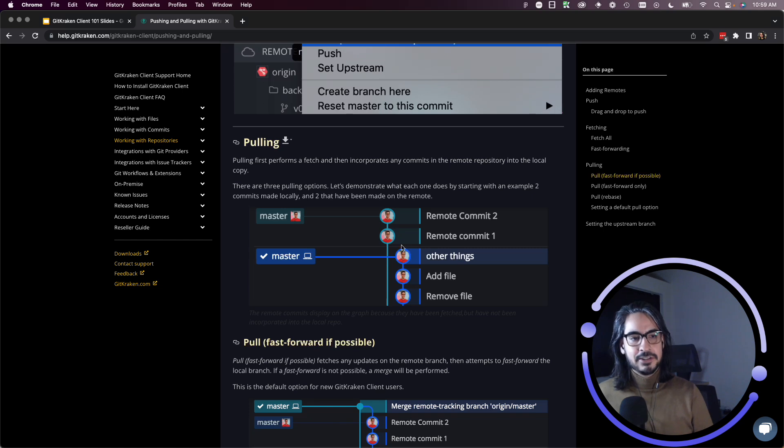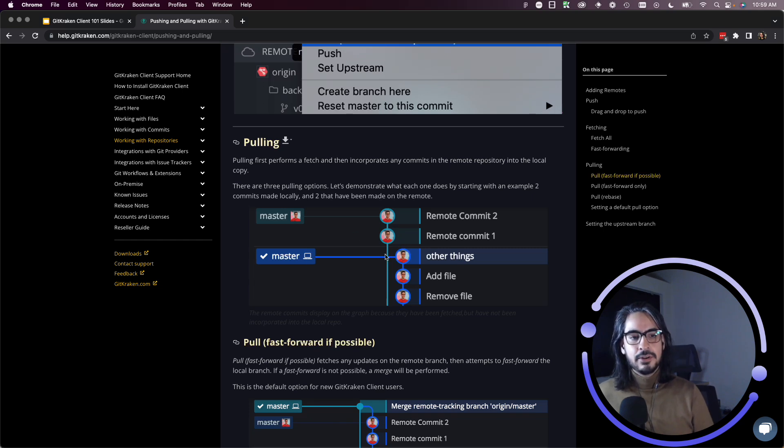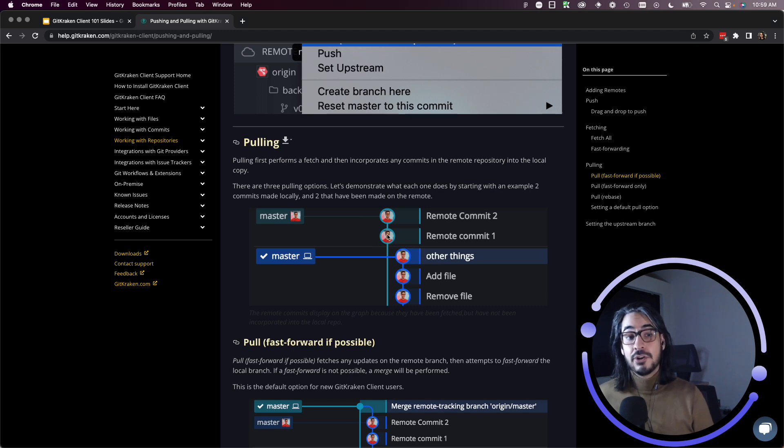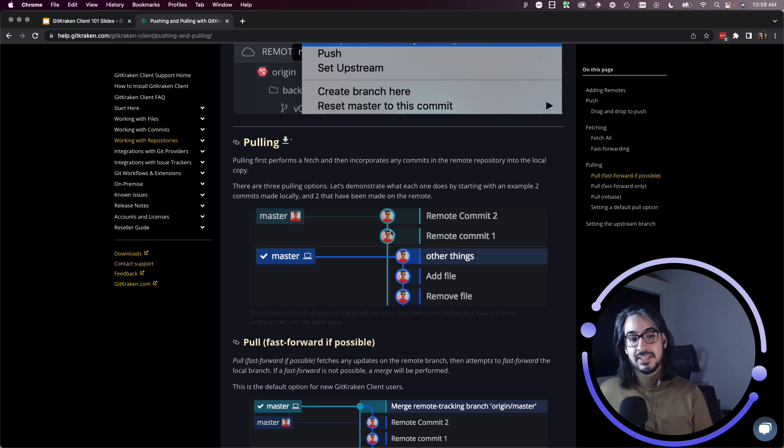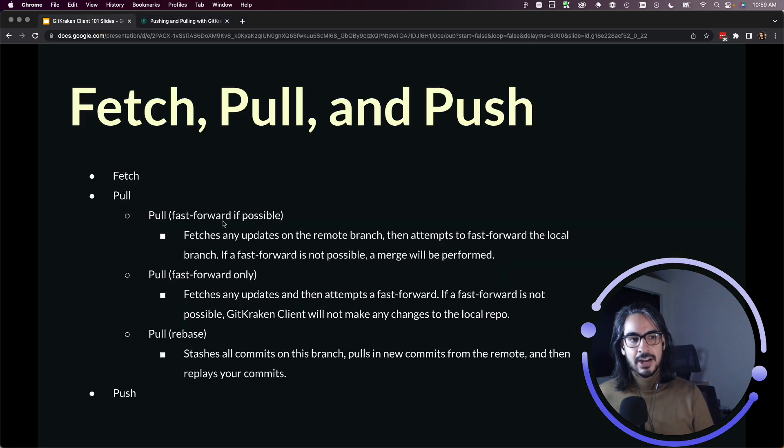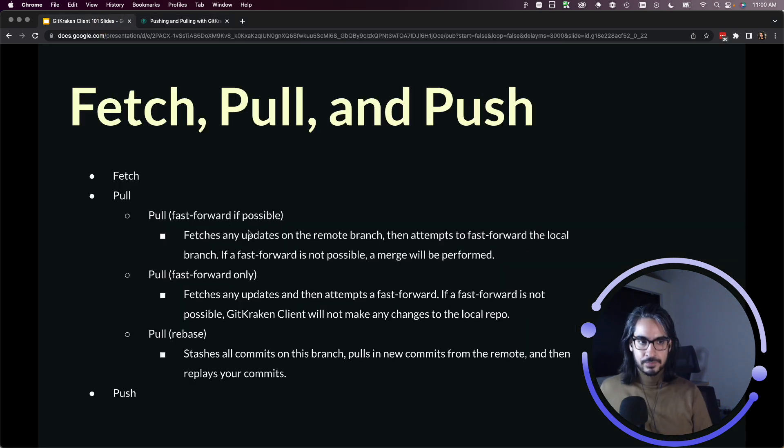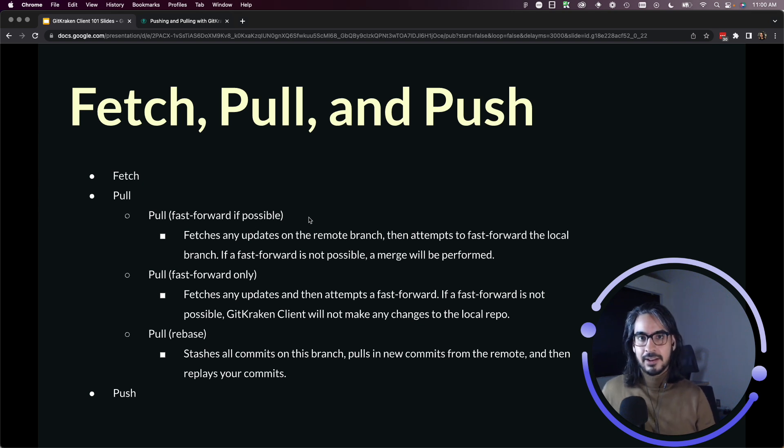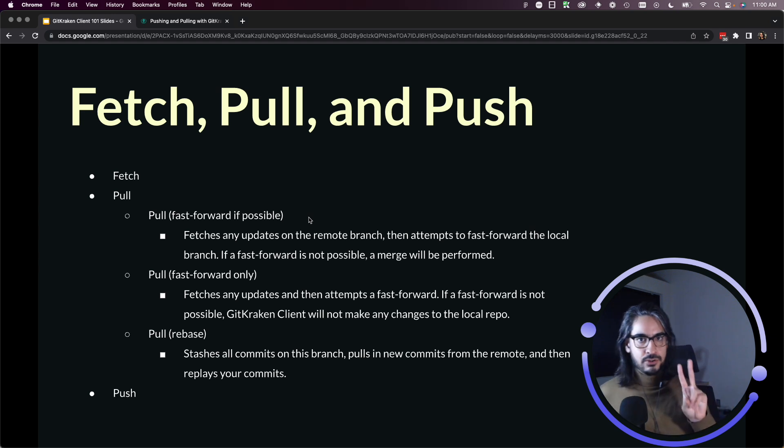Where you may start to see these start to matter is if you have two branches. These should be named to main but they'll still do the job here. If you have branches where your main branch has commits, and your remote also has additional commits that are not on the other branch, so that's where these other options start to matter.